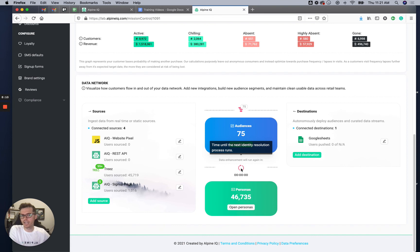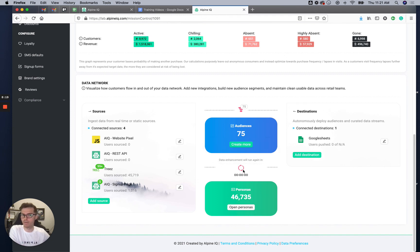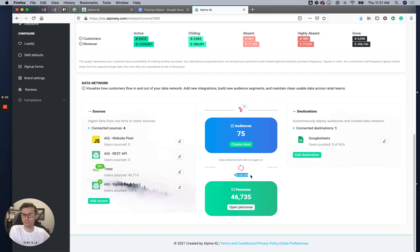The data enhancements and identity resolution run every couple of hours — it really depends on the integrations and the API limits of those connected tools. You can see mine is running right now, but usually there's a countdown timer to the next scheduled run.